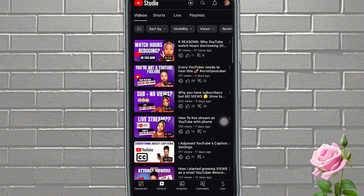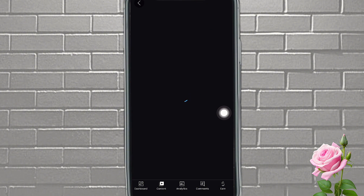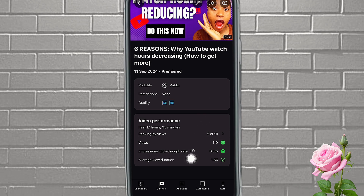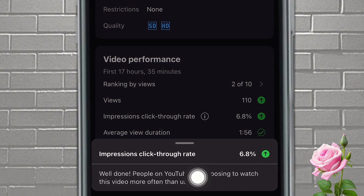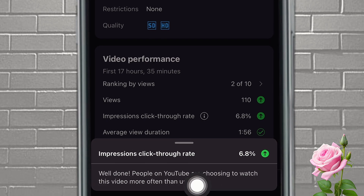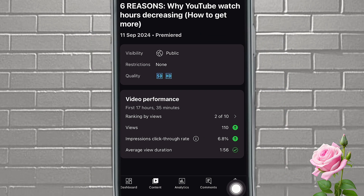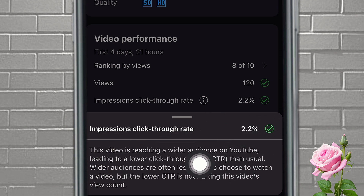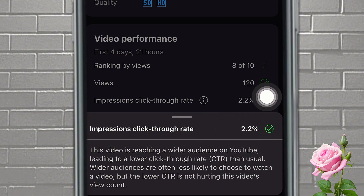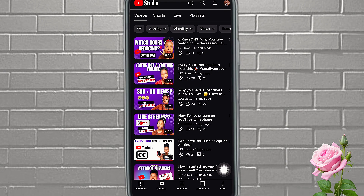If we go over to Content and pick one of my videos — let me just pick this most recent one — if you come over here you're going to see your impressions and click-through rate. If you tap on this small eye icon, YouTube is going to tell you whether your video is doing well. You can see here: 'Well done, people on YouTube are choosing to watch this video more often than usual.' Now one of my other videos shows: 'This video is reaching a wider audience on YouTube, leading to a lower click-through rate. Wider audiences are often less likely to choose to watch a video, but the CTR is not hurting this video's view count.' Since I saw that, I've been trying to work on adjusting it.